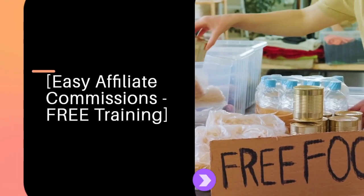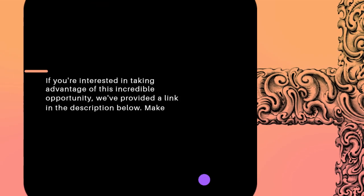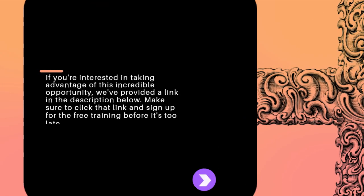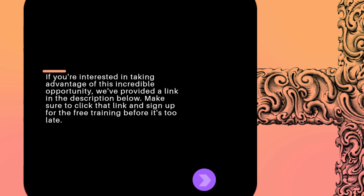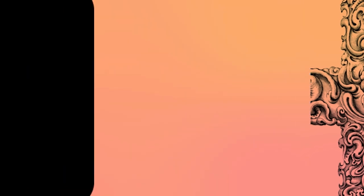If you're interested in taking advantage of this incredible opportunity, we've provided a link in the description below. Make sure to click that link and sign up for the free training before it's too late.